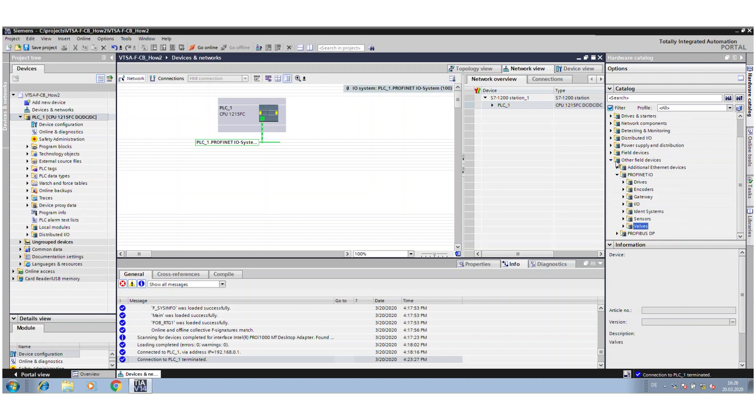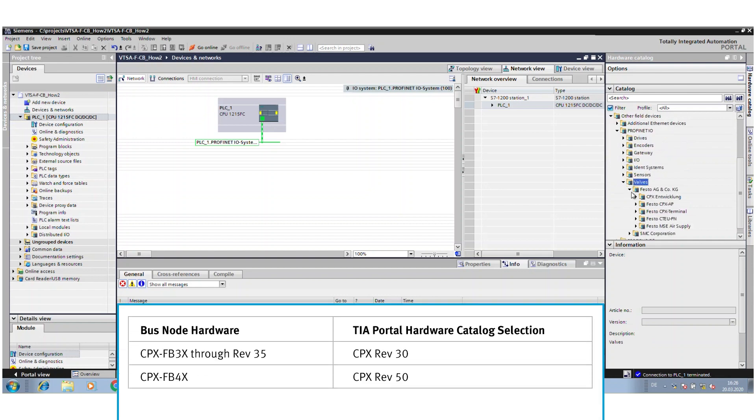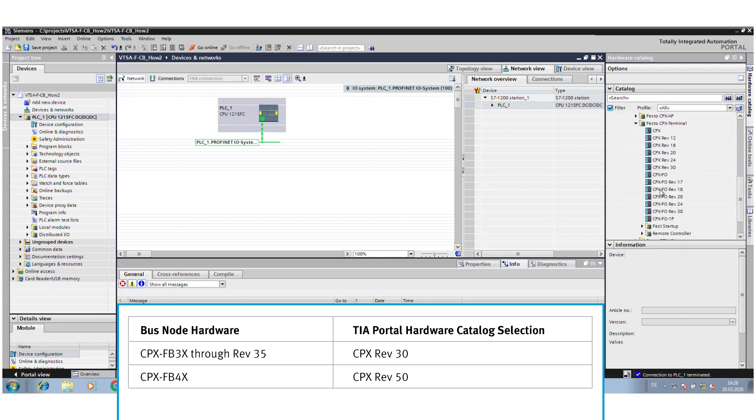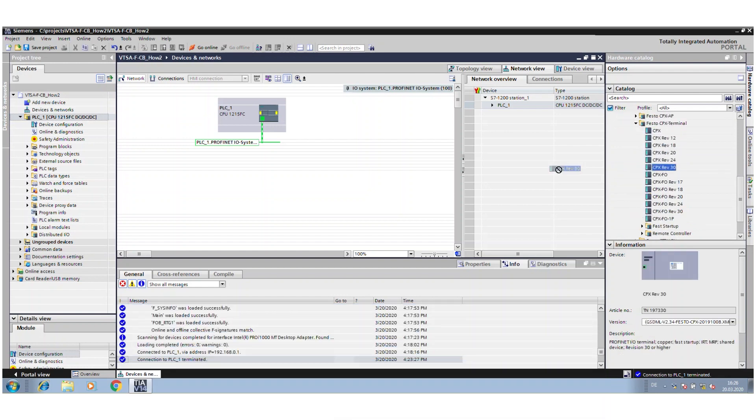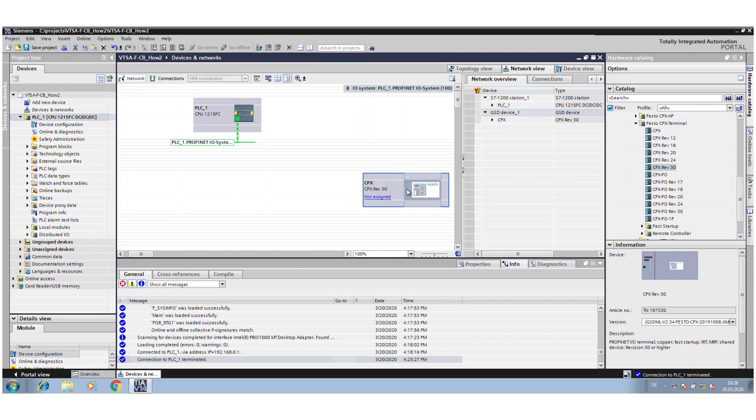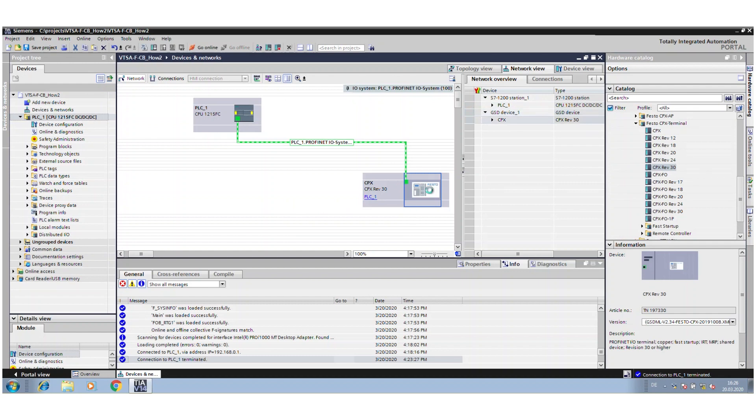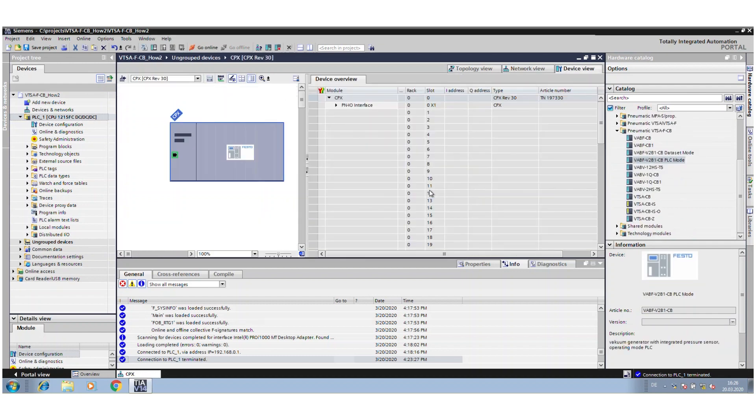You find it under other field devices and then CPX terminals. Then you use the revision connected to the PROFINET system and start the configuration of the terminal.